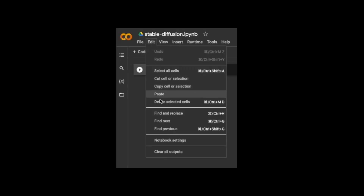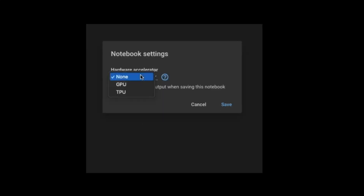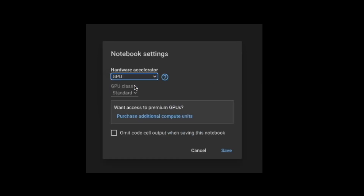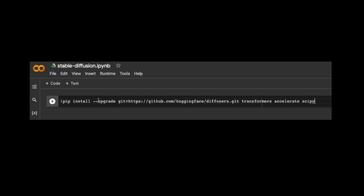I'm using a Google Colab notebook. First, let's make sure we have access to GPU. I'll install Hugging Face Diffusers, Transformers, Accelerate, and also SciPy.